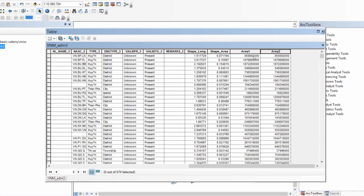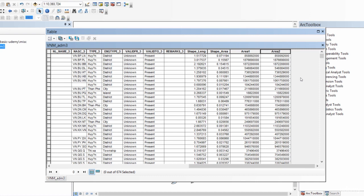There you go. The area of the individual districts has been computed in square meters, and I had done so previously and I get the same values. This is how you can compute some of the most common mensuration data associated with your shapefiles—by mensuration data, I mean area and perimeter. This is how you compute it using ArcGIS.